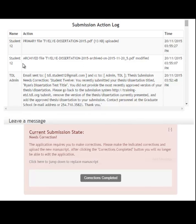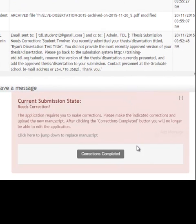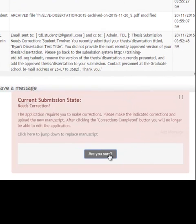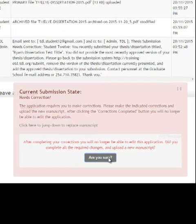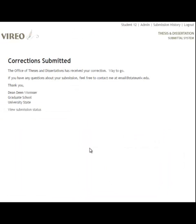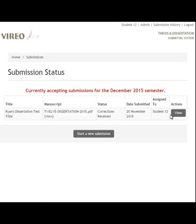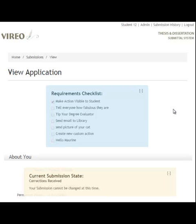So I have done everything I was going to do — I am student 12. At this point we can hit corrections completed. It wants to make sure I'm sure. And then I get a friendly message from my university thanking me for making those corrections. I can click view submission status, which takes me back to the View Application page. You'll notice the red screen is gone — it now says corrections have been received, and I can't make any changes at this time.